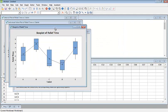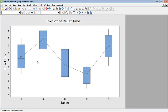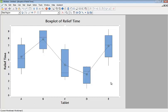After clicking OK, we can see the graphs and the output. The first graph is the box plot, which shows a comparison of the five tablets with respect to their different box plots. This is the graphical explanation of your data.